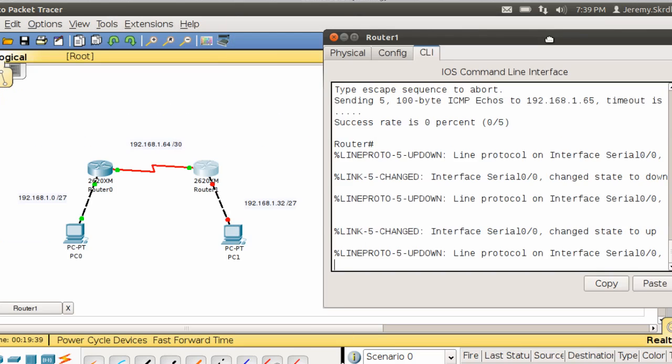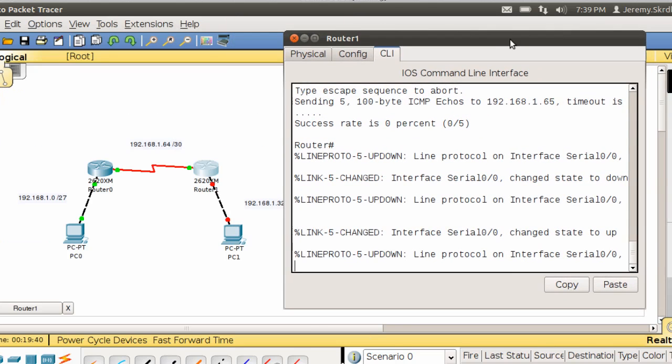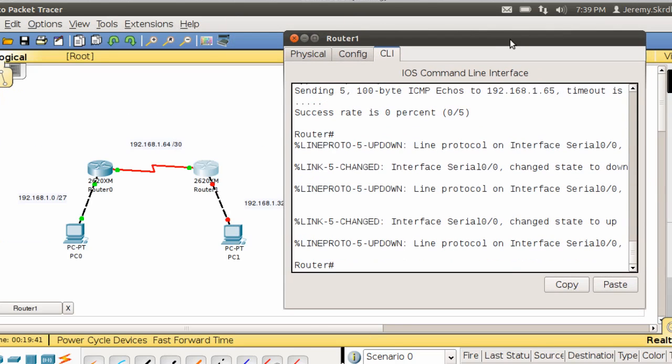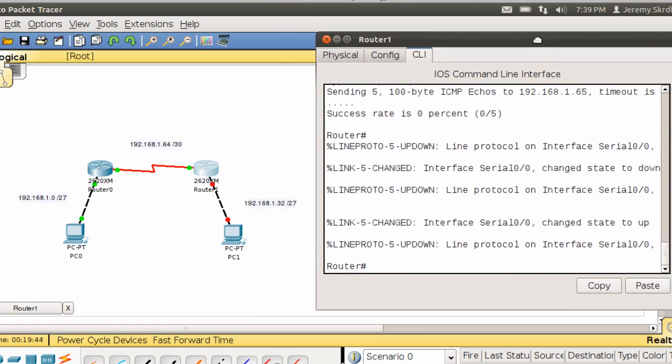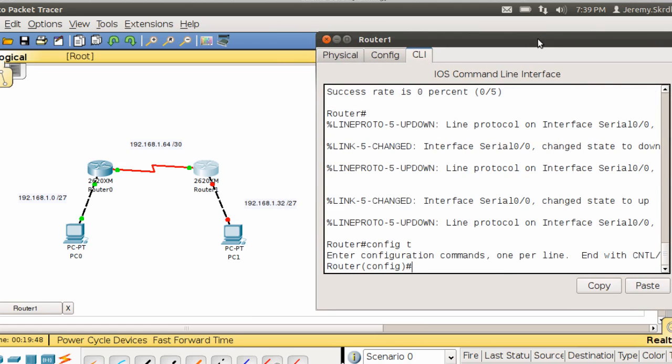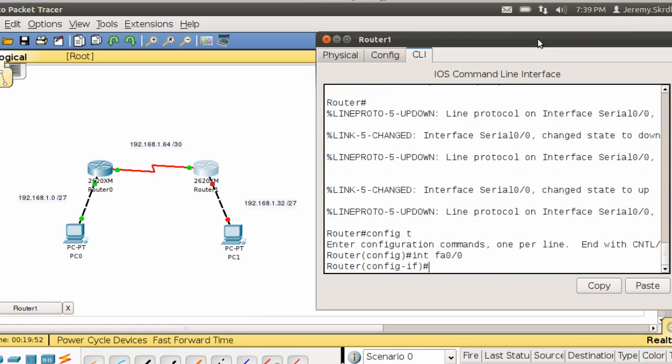I'm going to set up my router and my PC. So I'm going to go ahead and go to config t, int fa0.0.